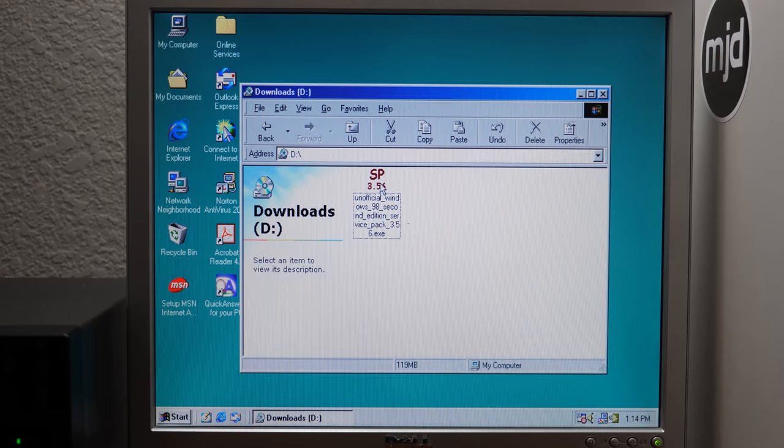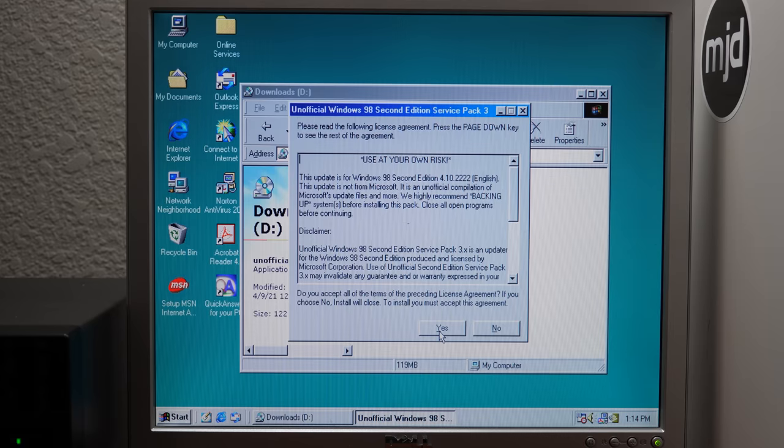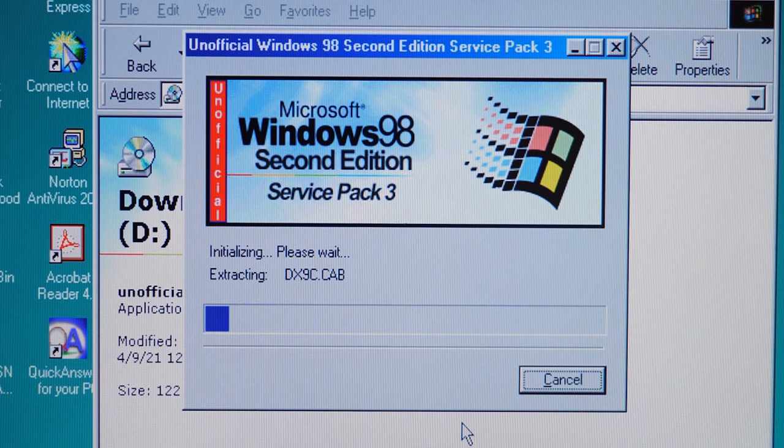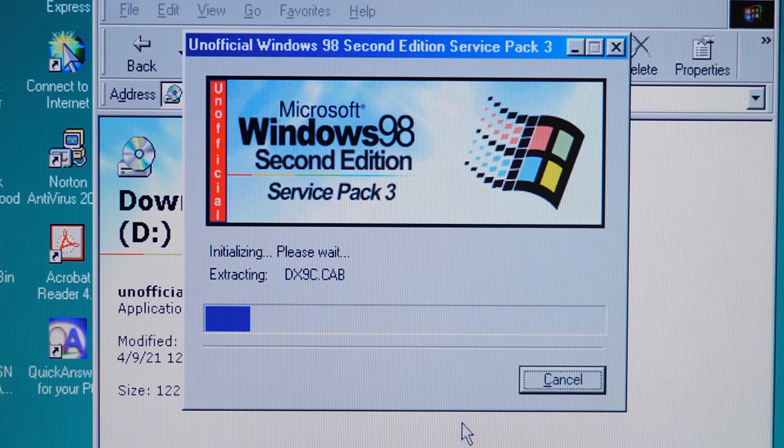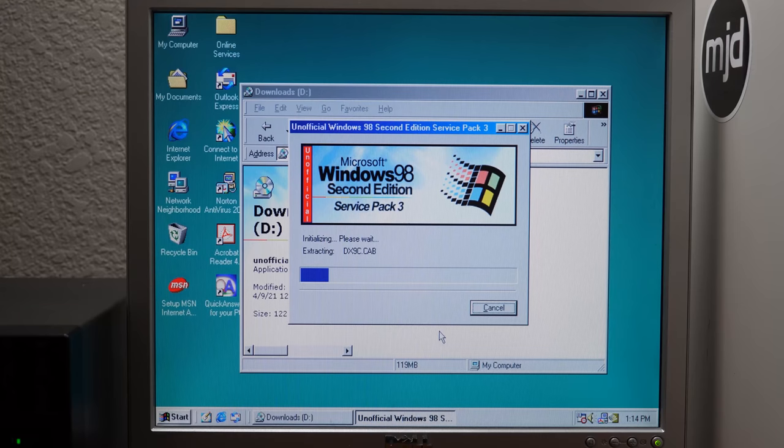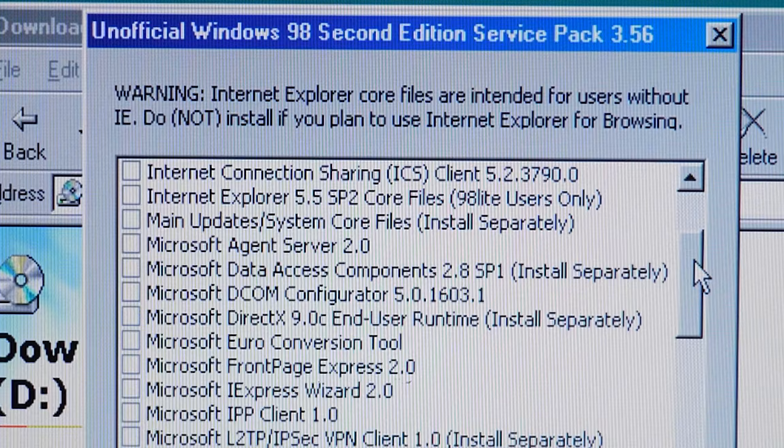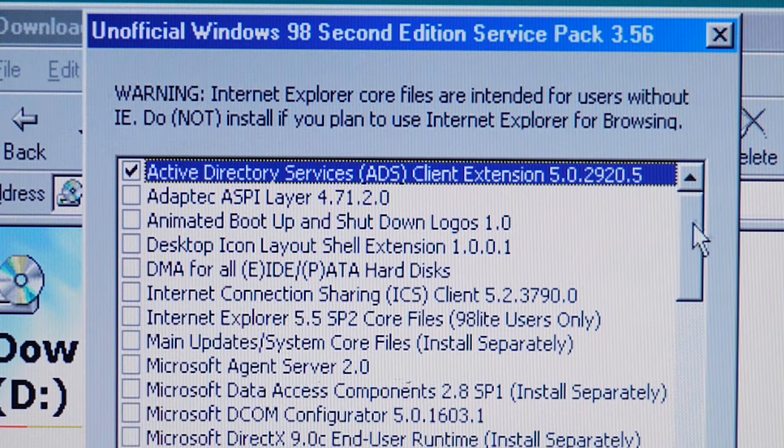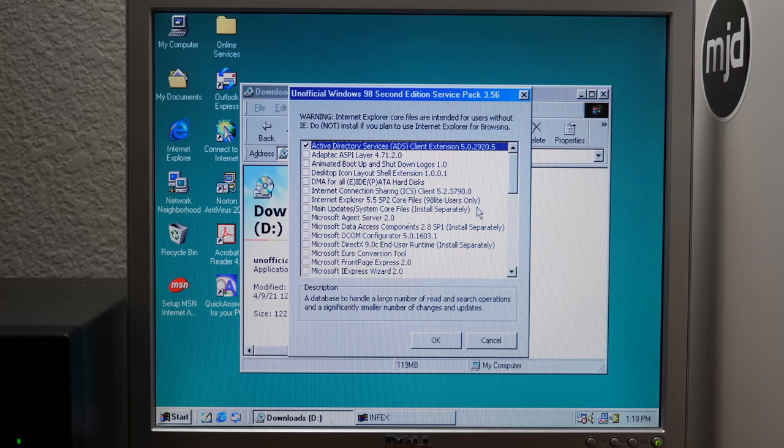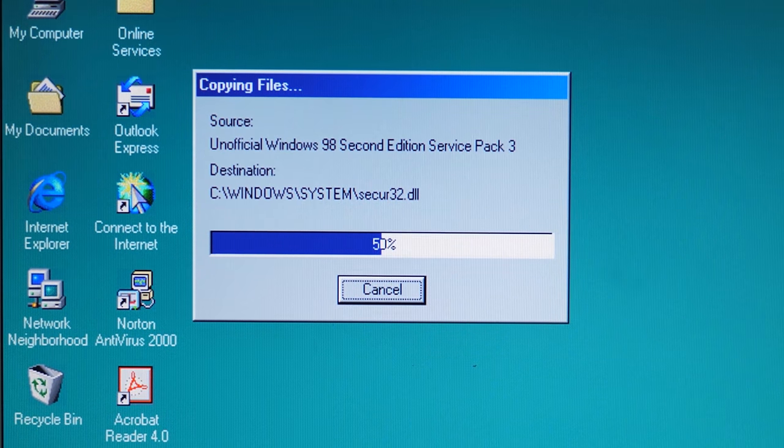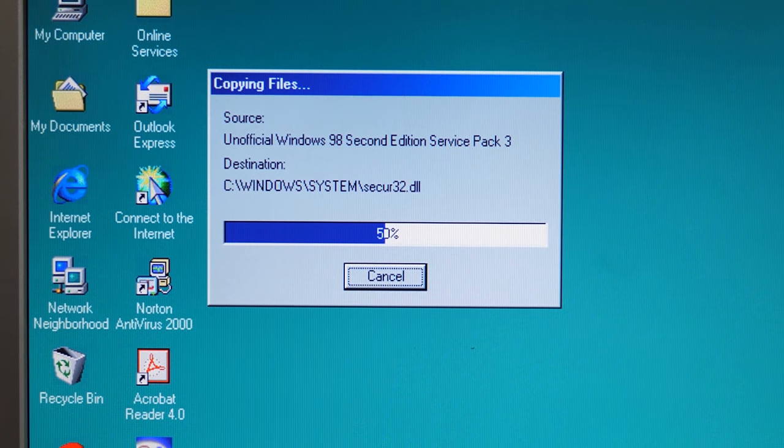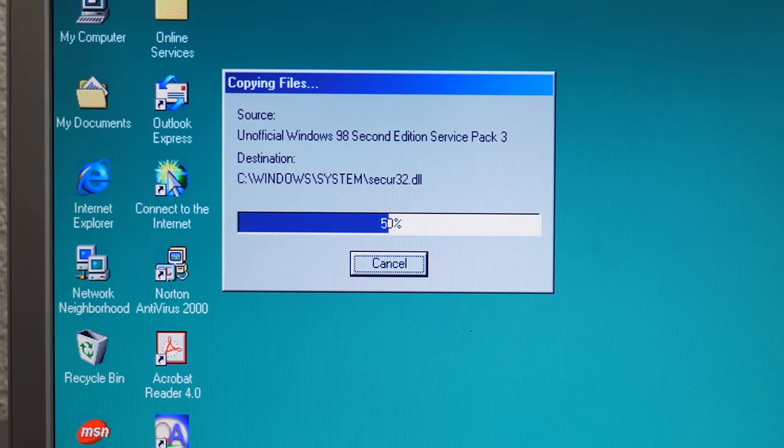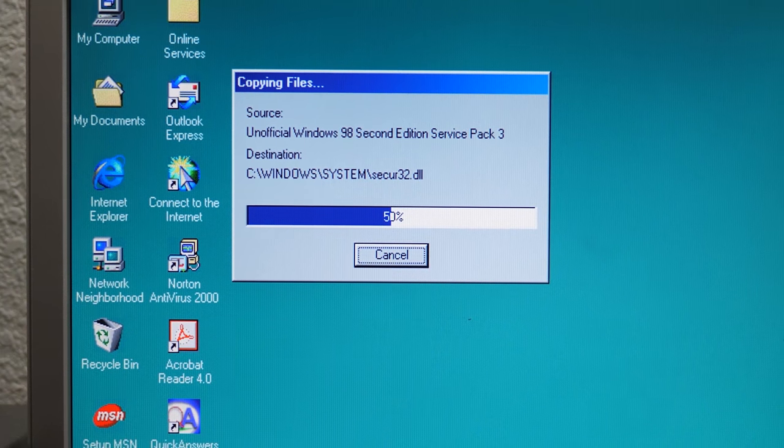Now before we could get everything up and running, I had to install a patch via the Windows 98 Unofficial Service Pack 3. Now this is a pretty interesting collection of tweaks and patches for Windows 98. It's even got things like tweak UI in here. There was one patch in here that we had to apply to the system for everything here to work properly. Without it, I wasn't able to get anything to work. But once we installed this, it was just a quick restart and we were back in business.